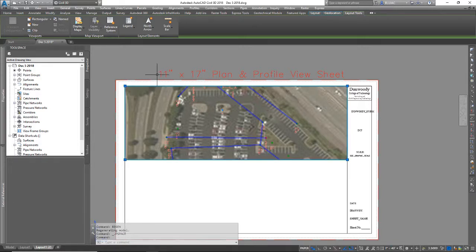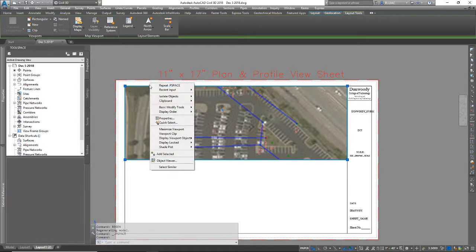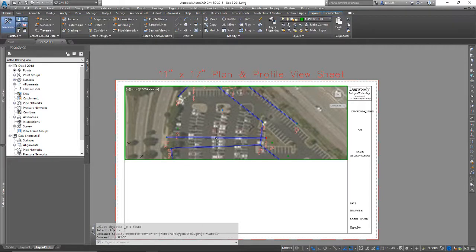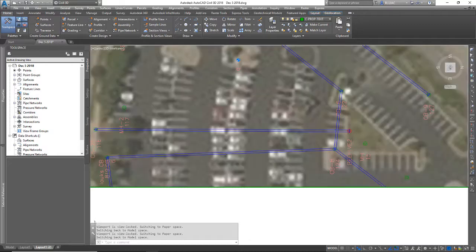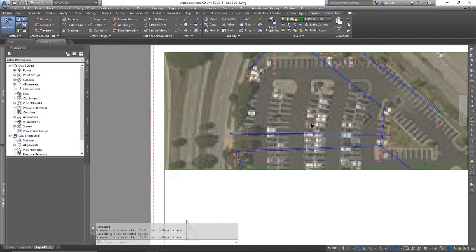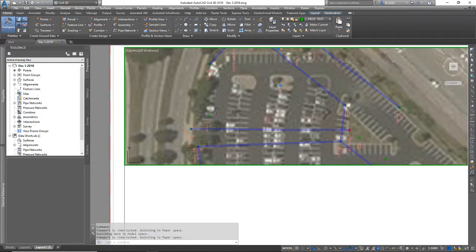Then you can select the window, right click, display locked, turn that to yes. Now if I highlight or select that window, I can't screw up the view.